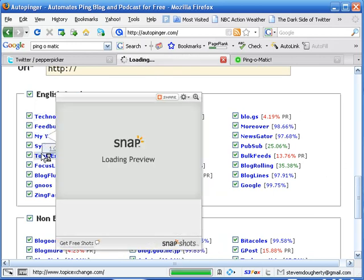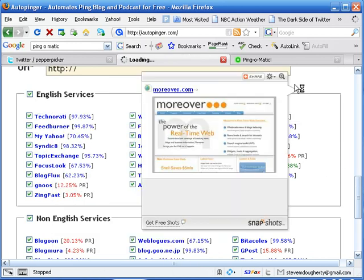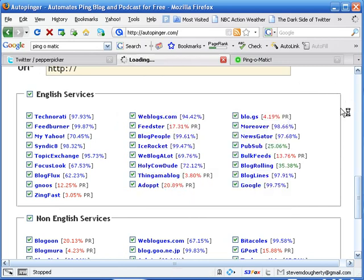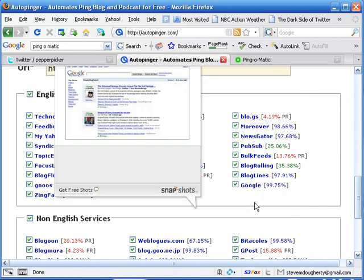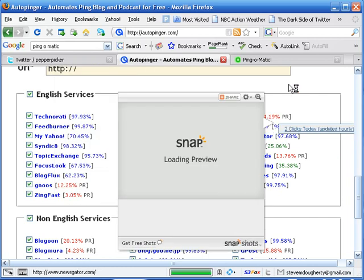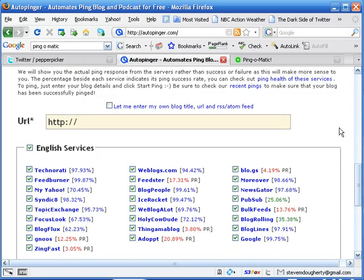Technorati, FeedBurner, MyYahoo. I can't hold my mouse over these because it'll start popping the things up there.